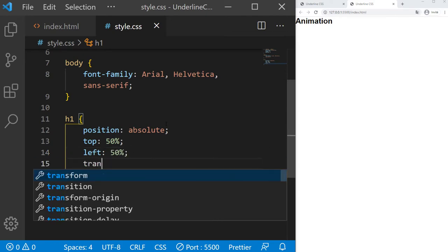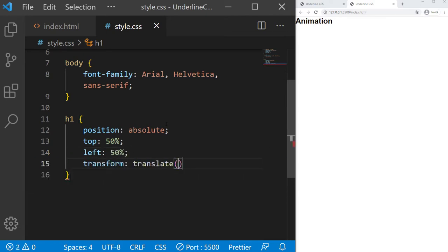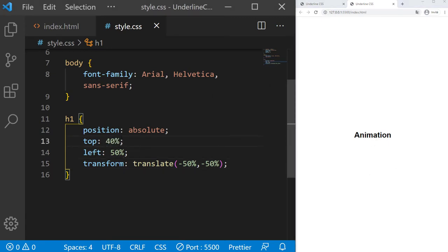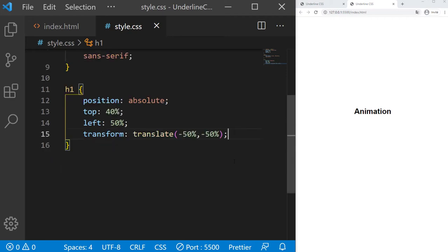And transform translate minus 50, minus 50. So it's just to center it actually. Now it's right there, but it looks close to the bottom, so I'll just put 40% there.